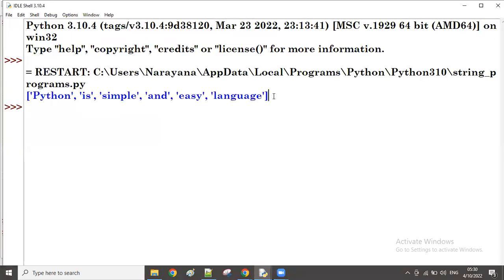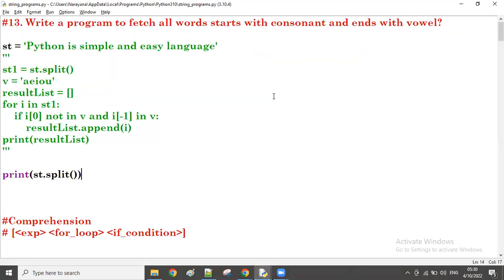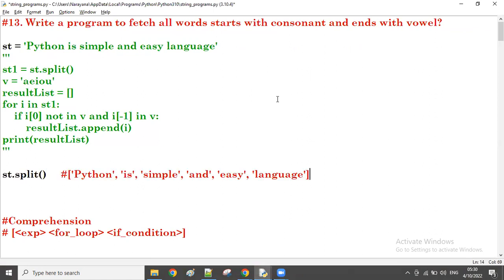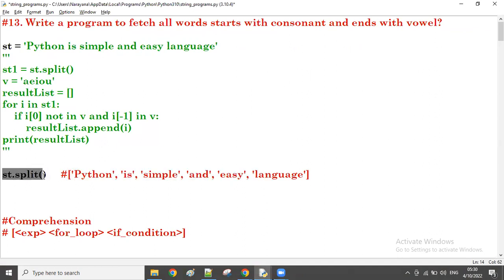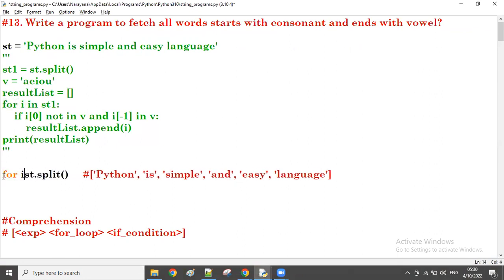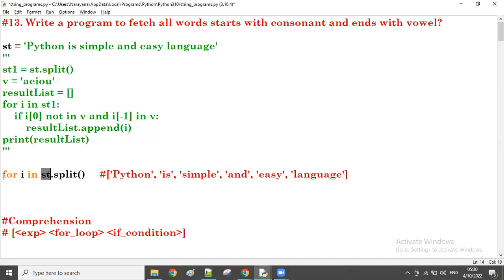All right, you can see now - this is the result of the split. Just observe. Now, this is a list. On this list, I'm taking the for loop - for i in this list.